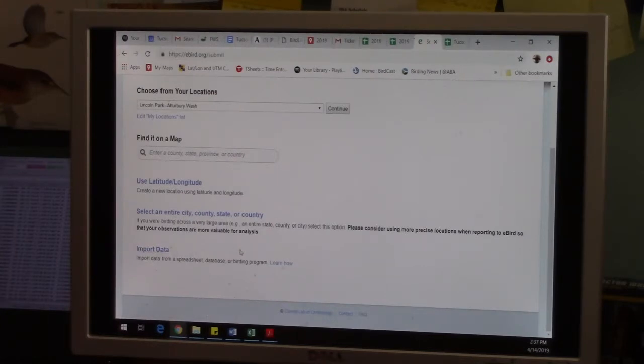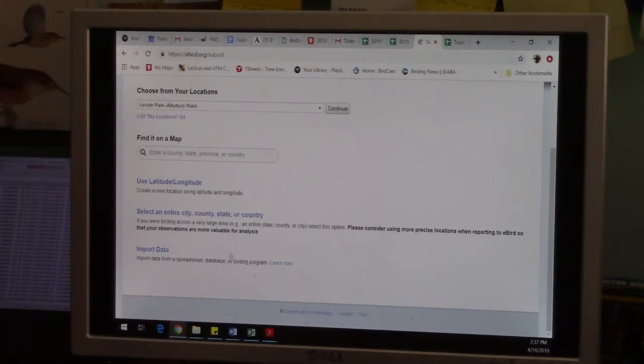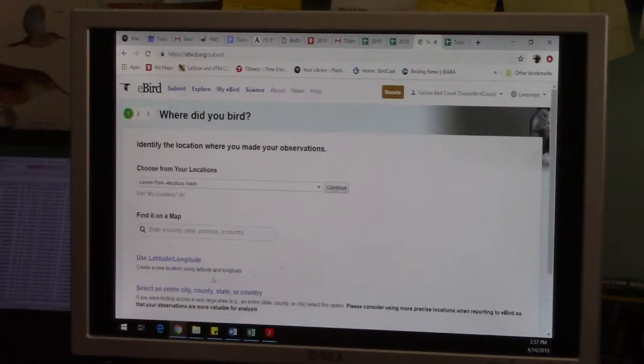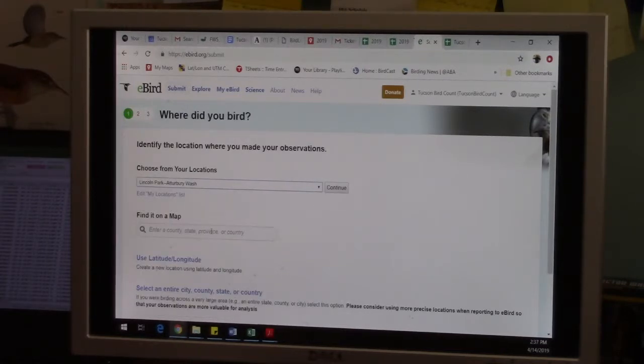But the main thing we're probably going to use is a choose from your locations tab, but you can also find it on a map too.